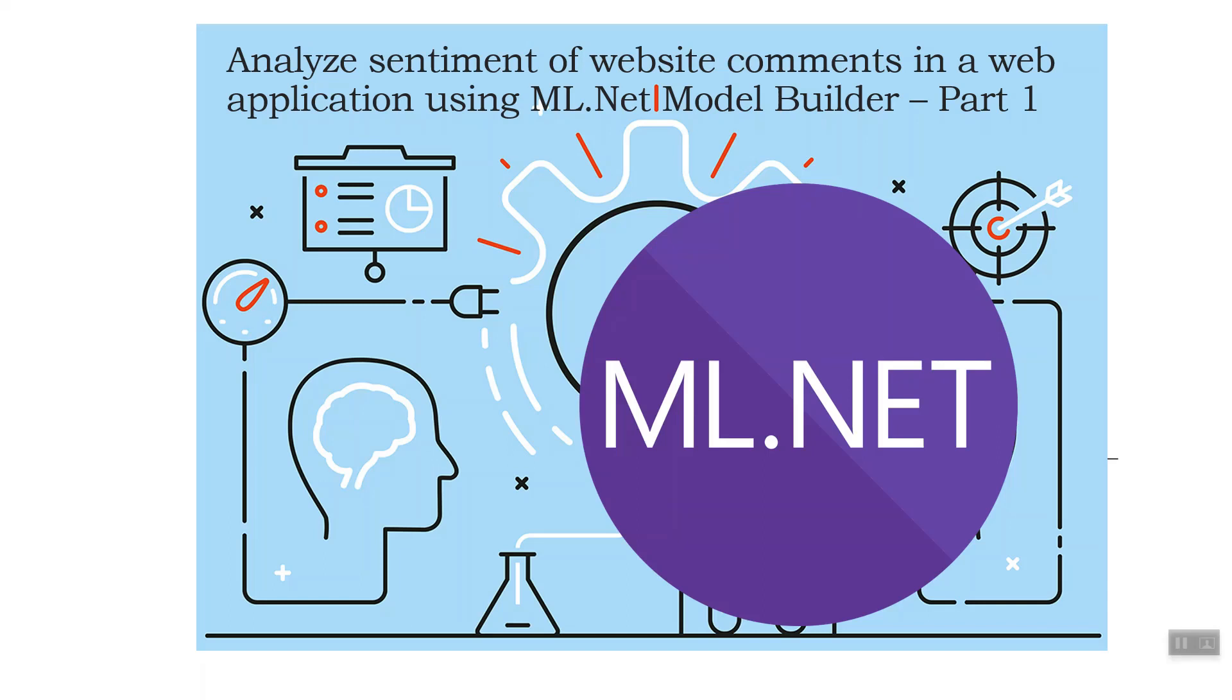Hello and welcome all. This is the second lecture. In the first lecture on ML.NET, we saw regression analysis, linear regression analysis with ML.NET. This time we are going to analyze the sentiment of website comments in a web application using ML.NET Model Builder, and it is divided into several parts. This is the first part.